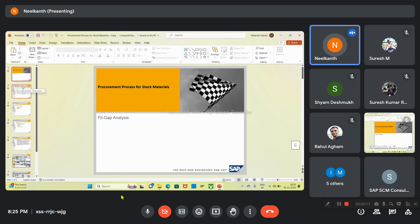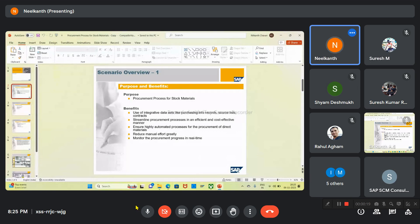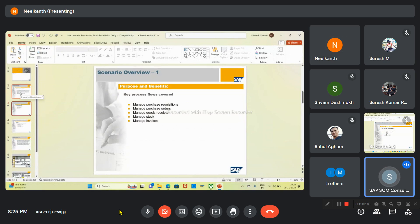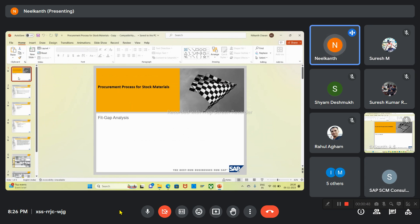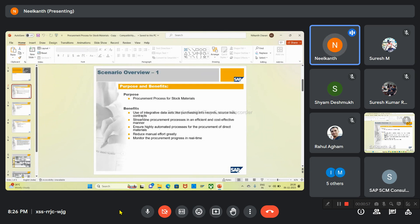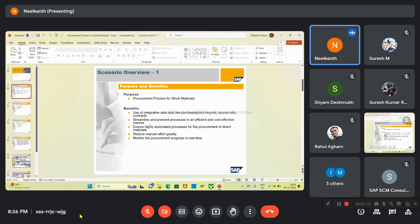I'll start with the procurement process for stock materials. Today I'm going to present the fit gap analysis for the procurement process for stock materials. The benefits include using integrative datasets like purchasing info records, source lease contracts in this process.